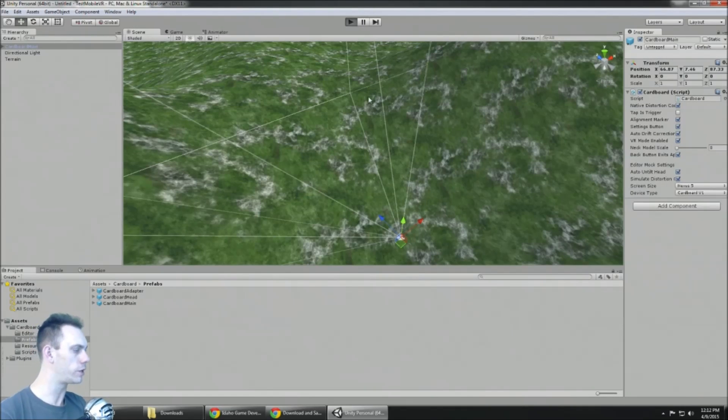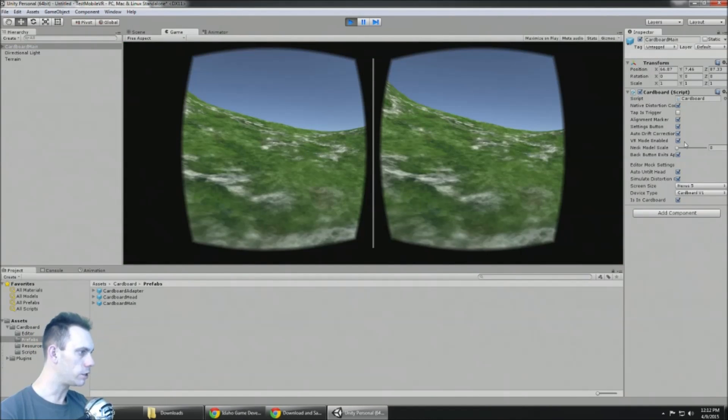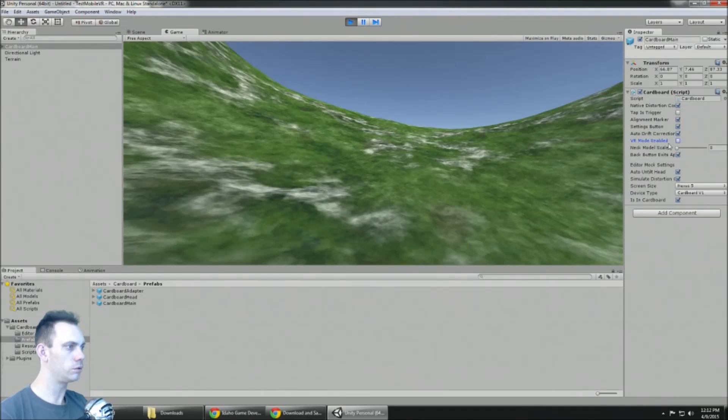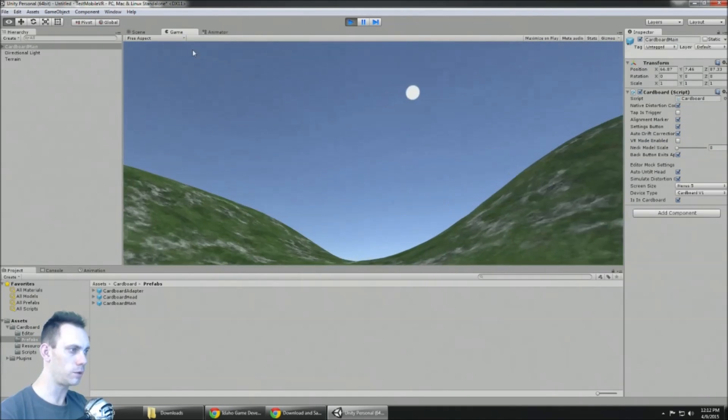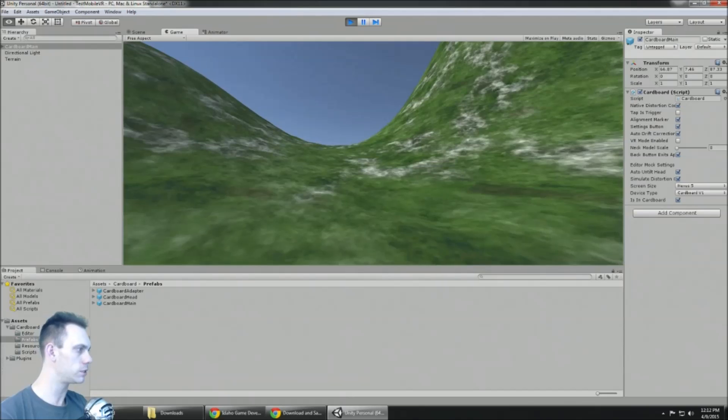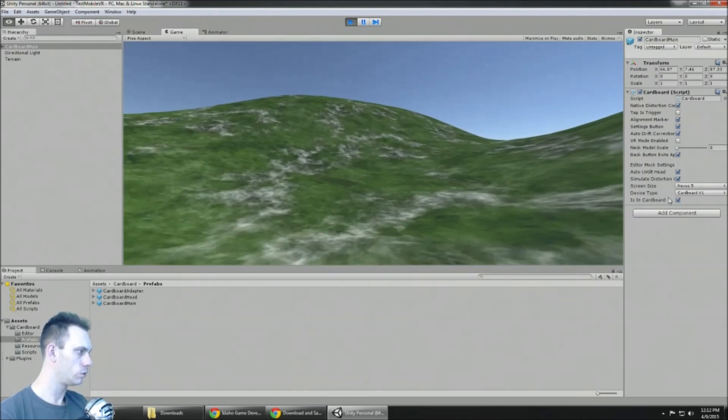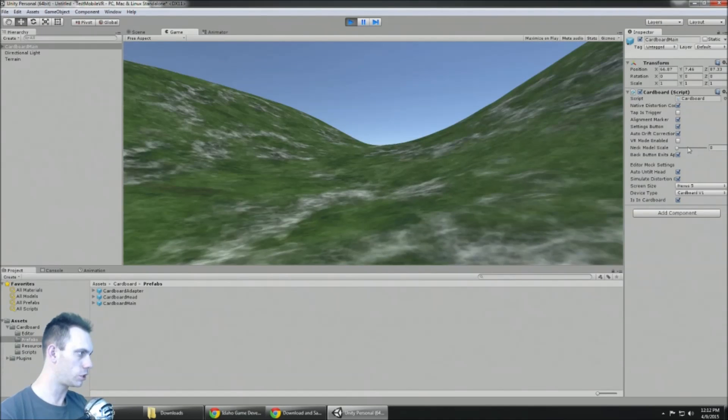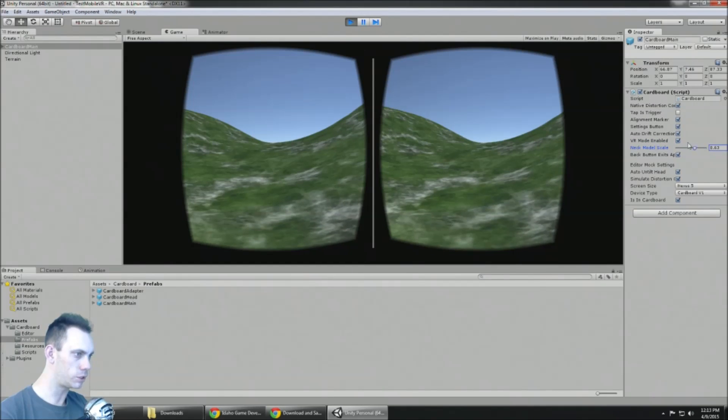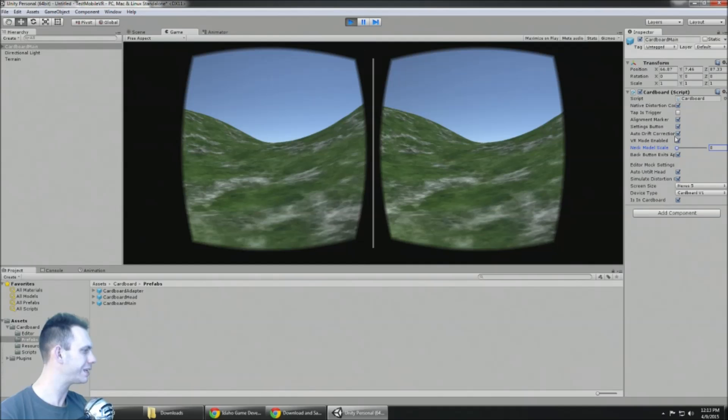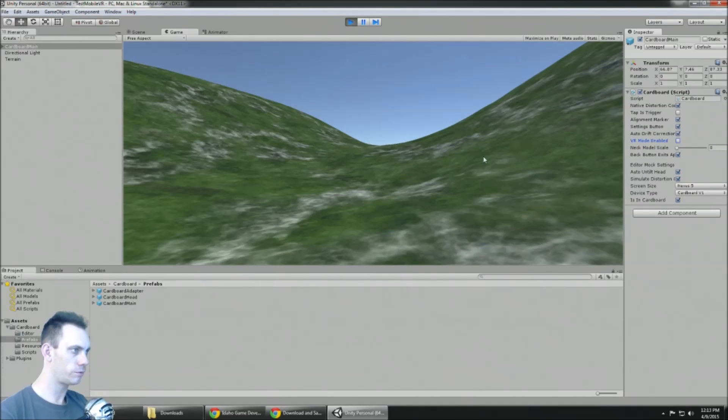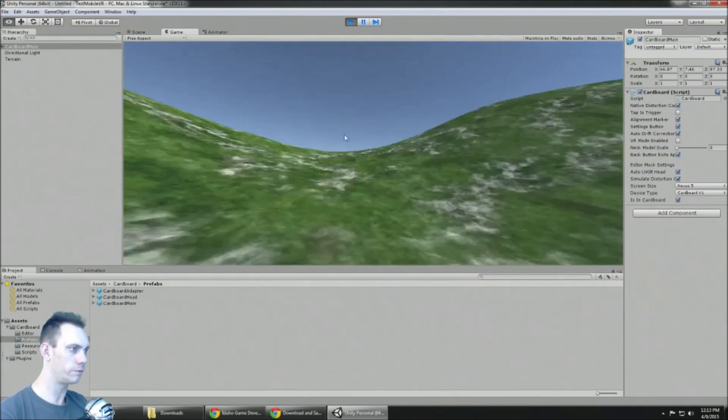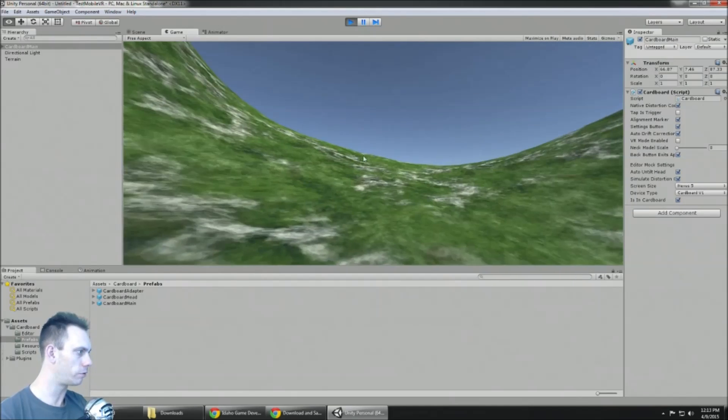So let's say you're building your game on your computer and you don't want to look through two eyes. Here you go. Or maybe you're releasing your game for PC as well, so you can just uncheck or check VR mode enabled. There's a neck mode scale which slides it backwards and forwards. I think that's for head tracking, but of course regular phones right now are not capable of head tracking.